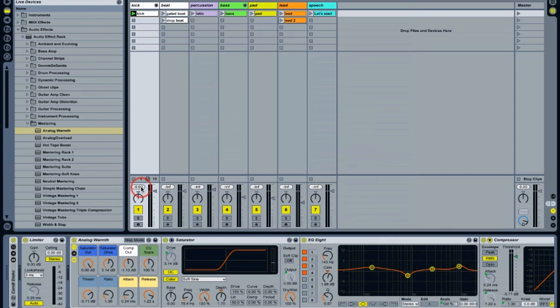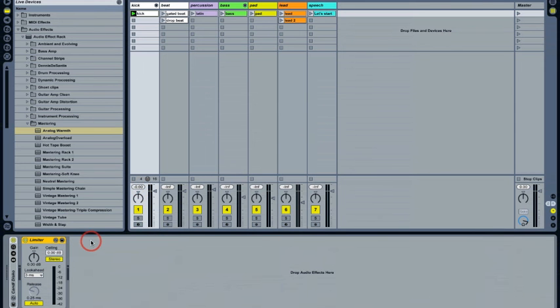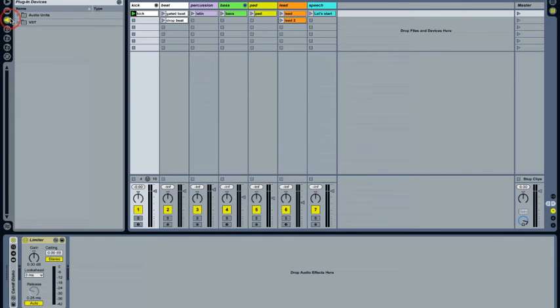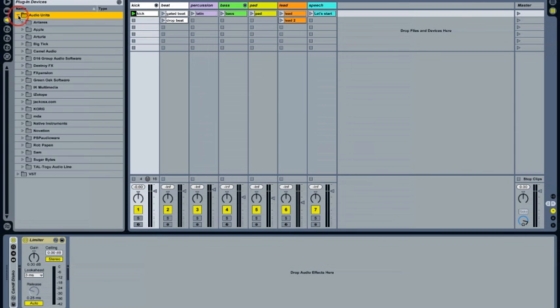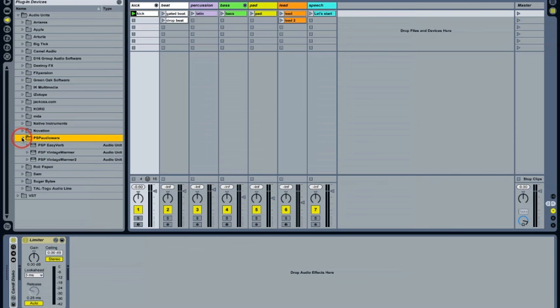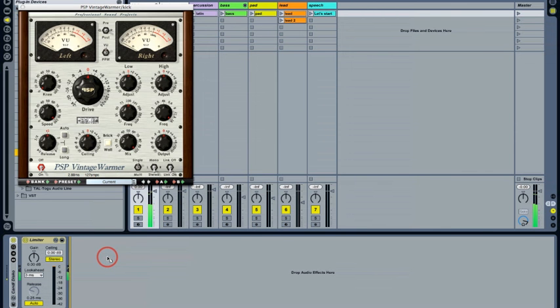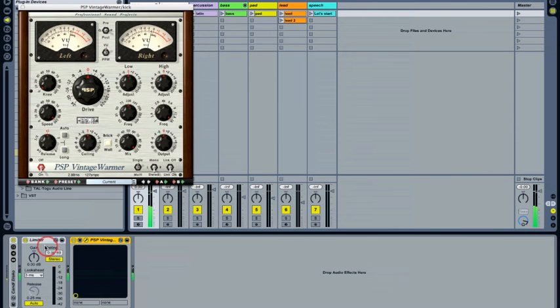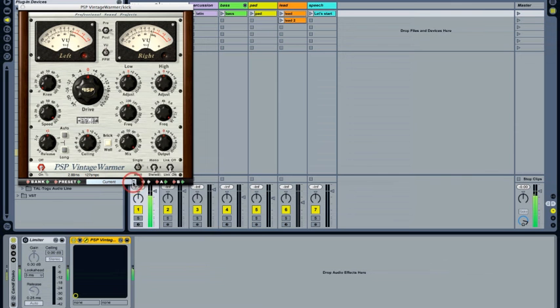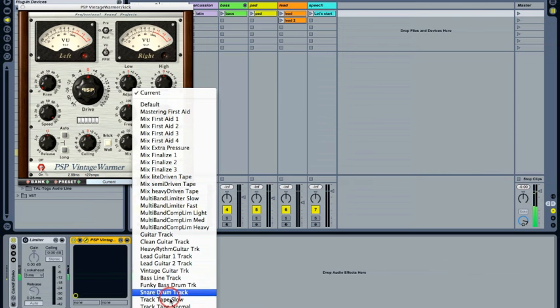My favorite software compressor though is not one that comes with Live. It's PSP's Vintage Warmer. This is a compressor and limiter with a very warm analog sound even if you deliberately overload it. I use it on pretty much every track in every song and quite often on the master track as well.